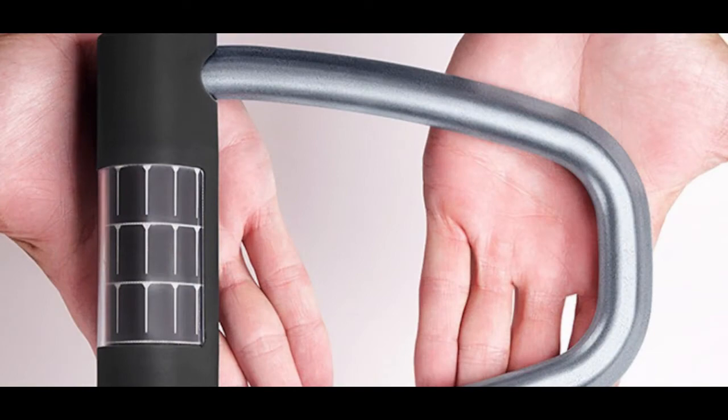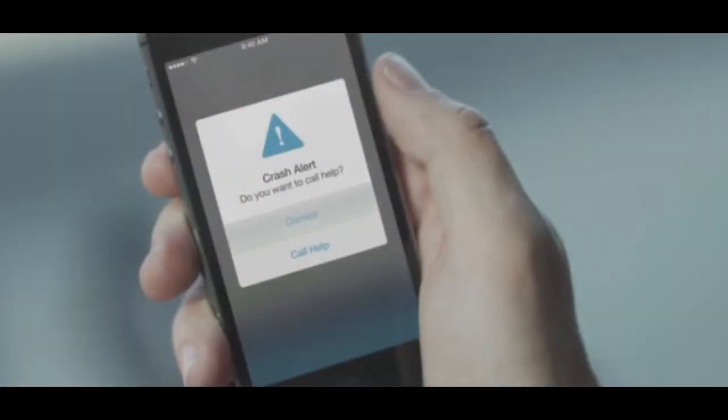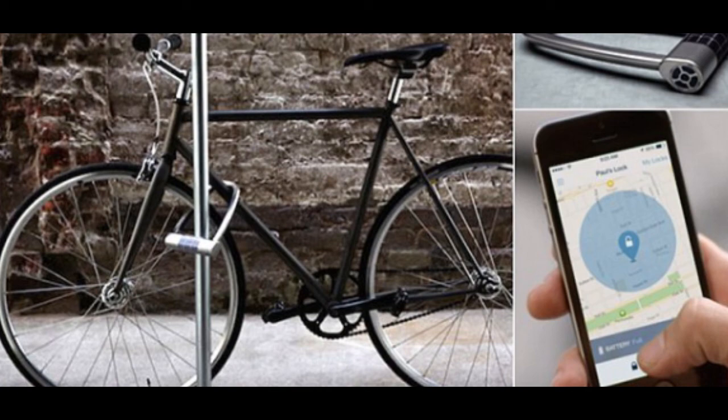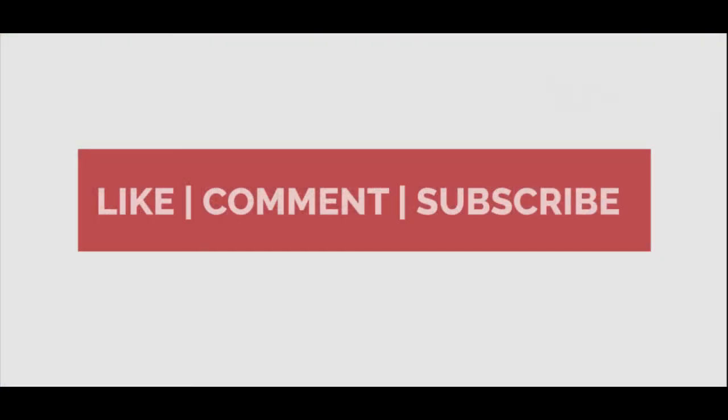But with this smart lock called Skylock, it connects to your smartphone easily via Bluetooth. It can detect crashes, notify anyone in your network, send theft alerts, and lets you share access with others. It won't save you any money over a regular lock, but it could keep your bike safer, and that is definitely worth investing in.